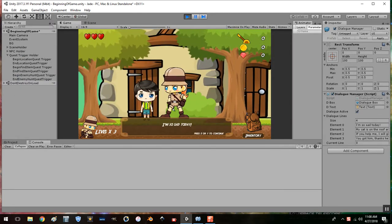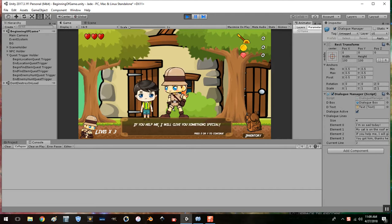And this is the dialogue part where he says his cat's up on the roof.